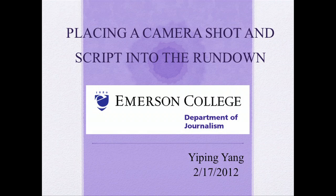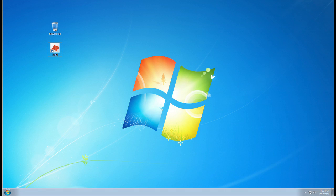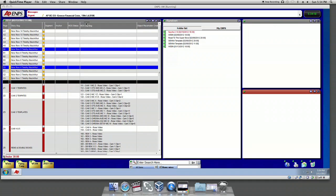Today we'll learn how to place a camera shot into the rundown. Make sure your computer has EMP software and open it first. Now we set up a new rundown.